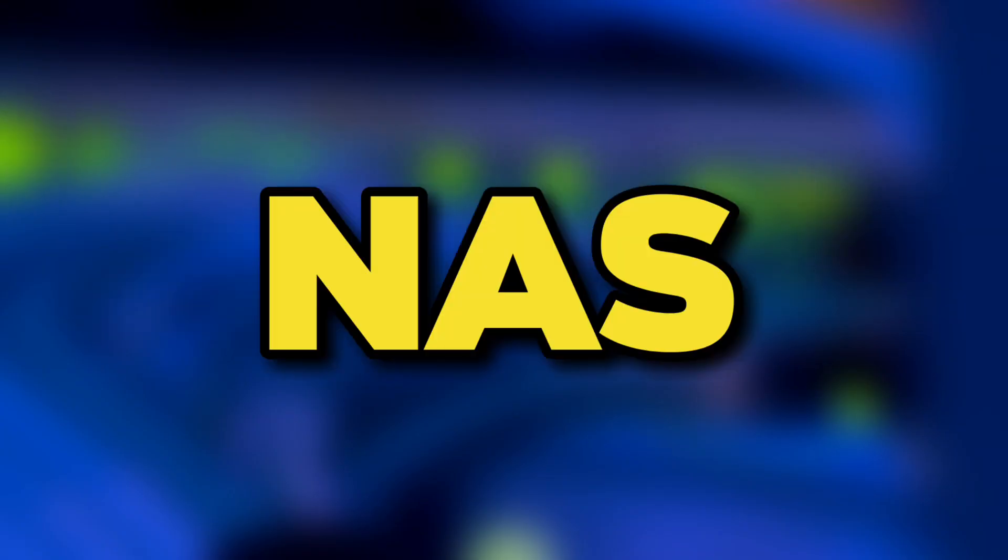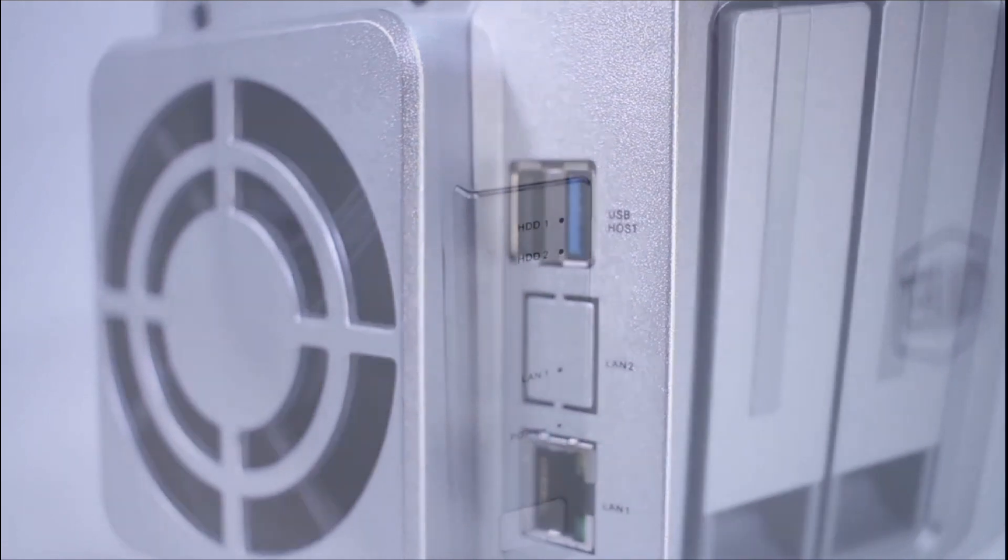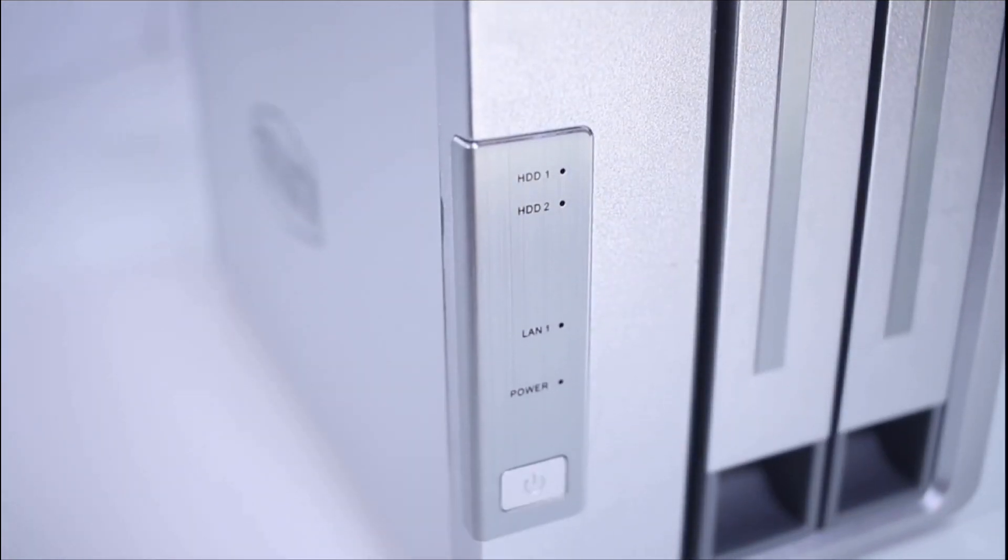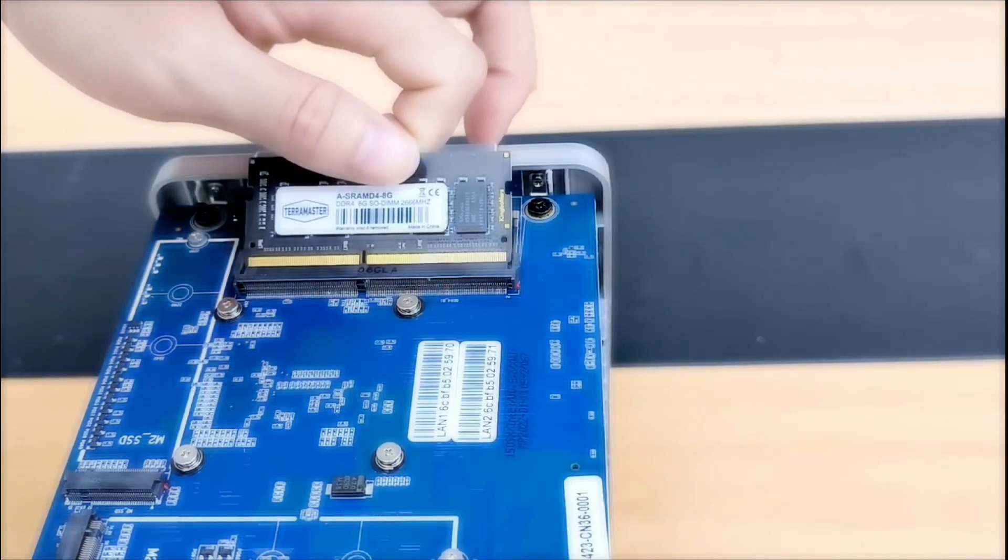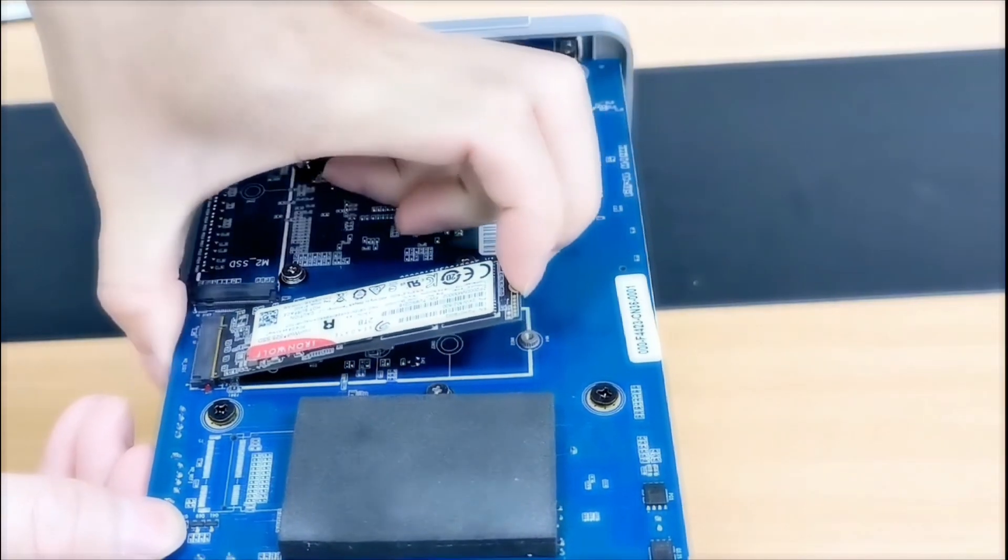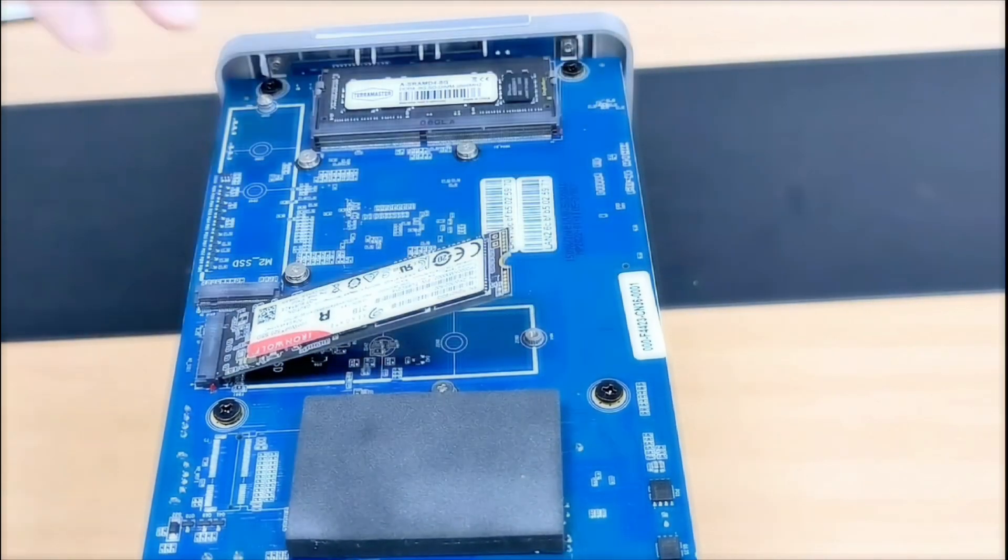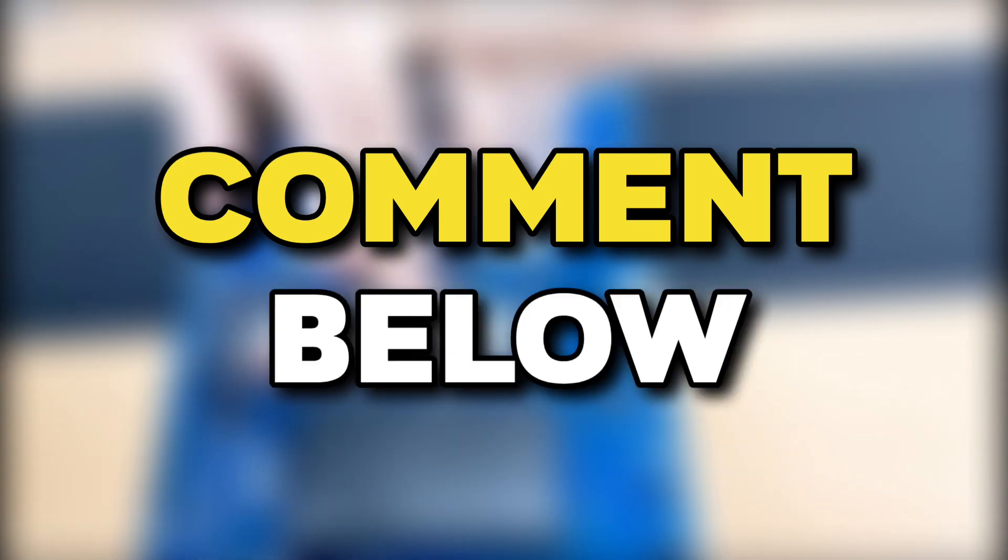So if you want to get started with NAS, this could be the first one. And if you have seen the specs, it's great. You can add extra RAM and extra NVMe for better performance. If you are interested in that, let me know in the comment, and thanks for watching.